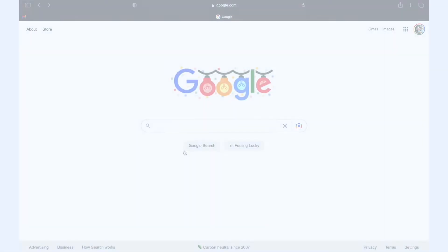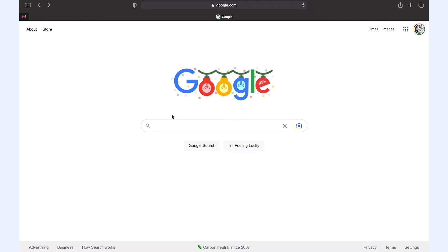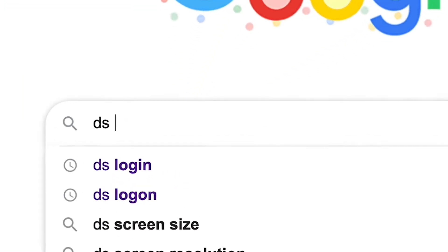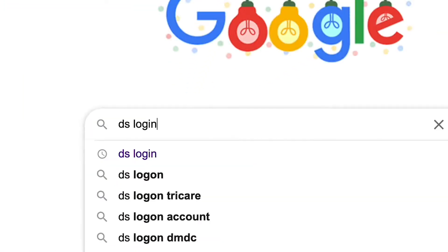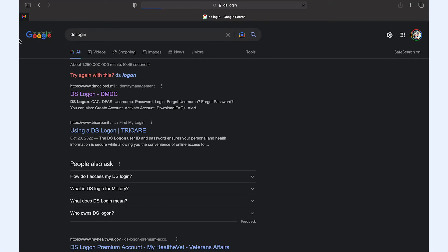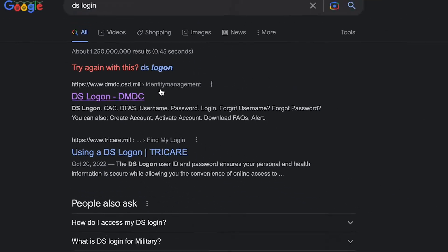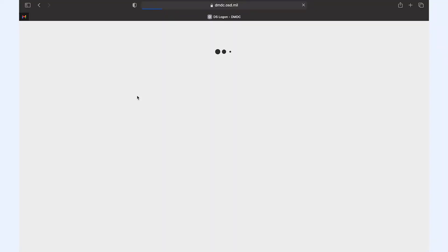To create a DS logon, you can either use the QR code here or type DS logon into Google. You can do this from a smartphone or a computer, but if you use a computer, it is also recommended that some of the steps be done from a smartphone.